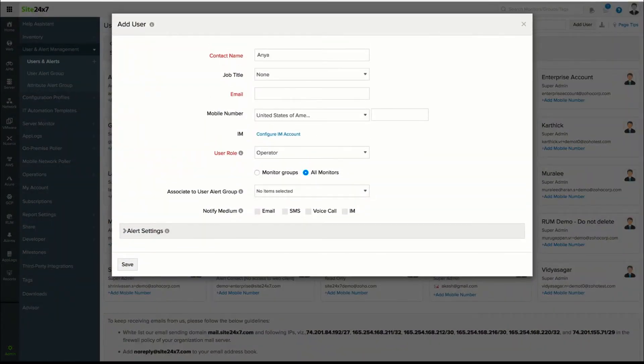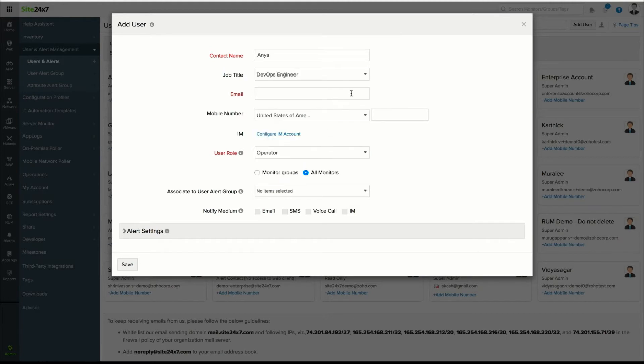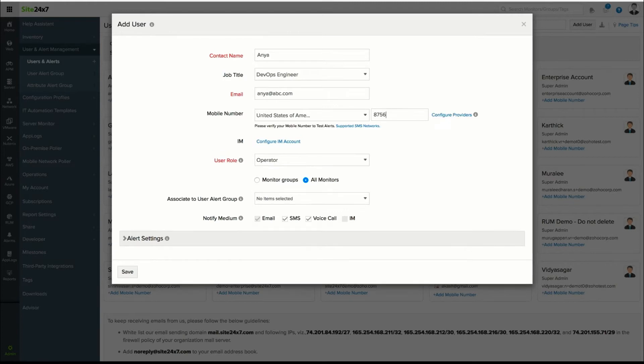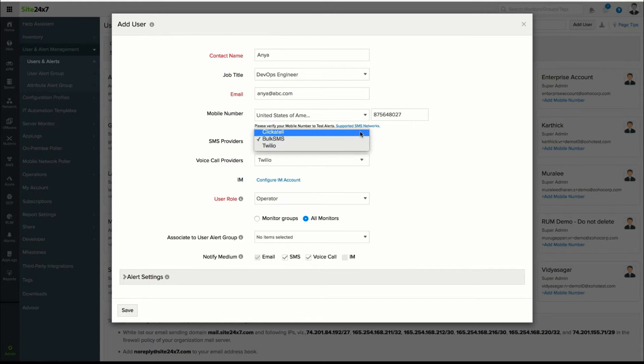Enter the name of the contact, job title, email ID, and mobile number if you wish to receive alerts via SMS or phone call. Select the service provider available in your region so you do not miss out on these alerts.